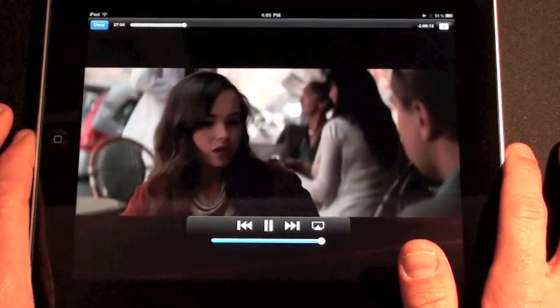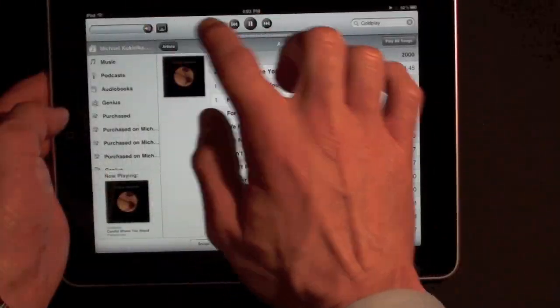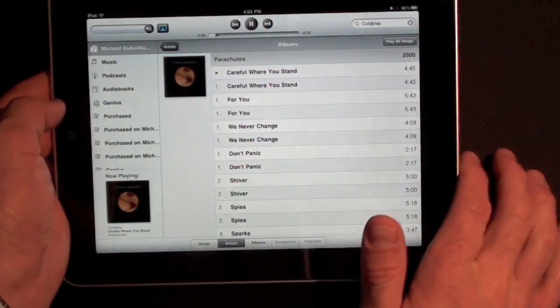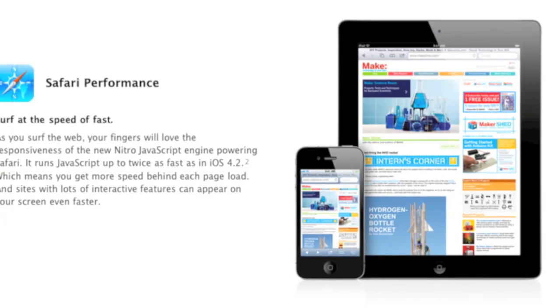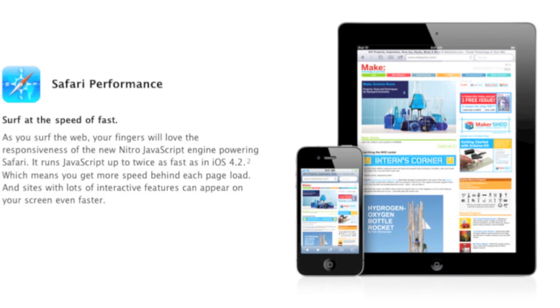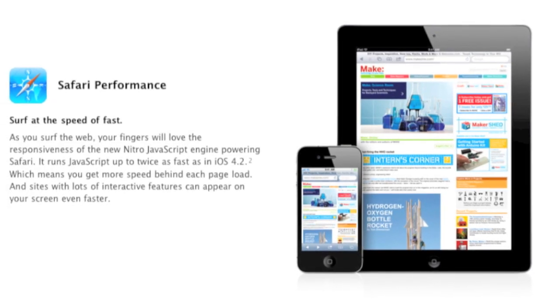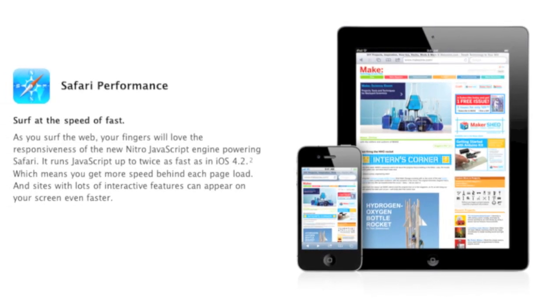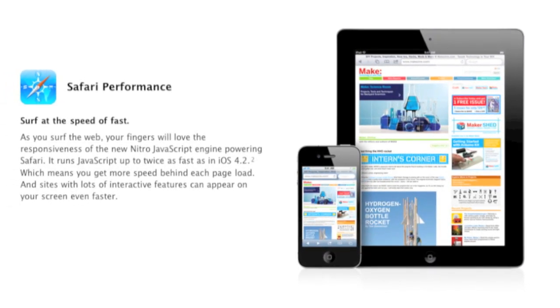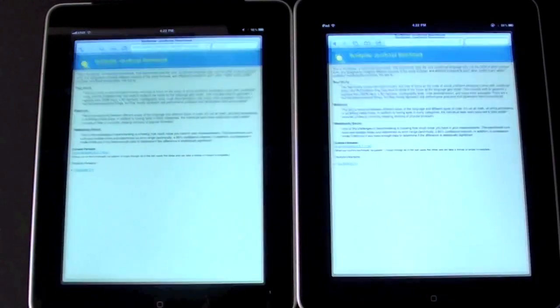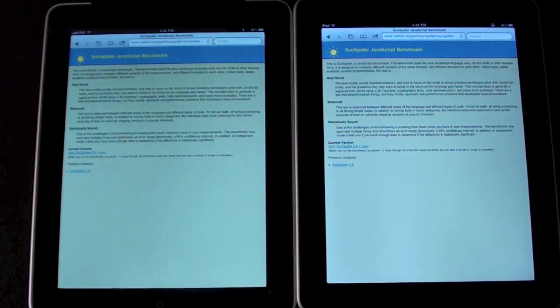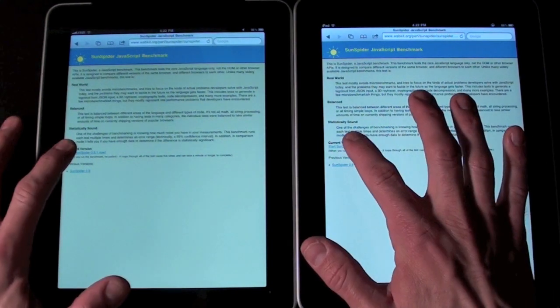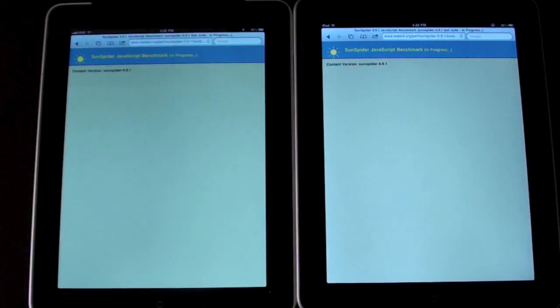Next up, Safari has been updated with the new Nitro JavaScript engine, which more than doubles JavaScript performance from iOS 4.2. To test this out, I'm running the SunSpider JavaScript benchmark on two iPads running 4.2 and 4.3. I'll post a link in the description below if you want to test out the benchmark for yourself.